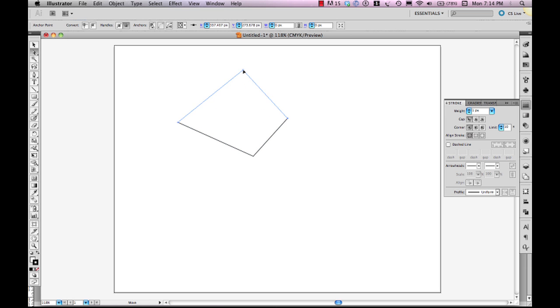So this illustrates that point that I made where an anchor point can define one path segment, or it can help to define up to two path segments, never more than that, okay?